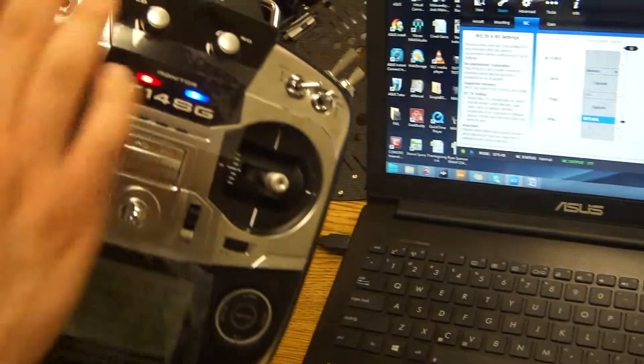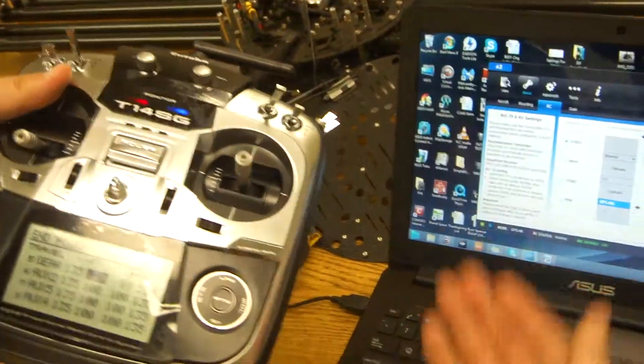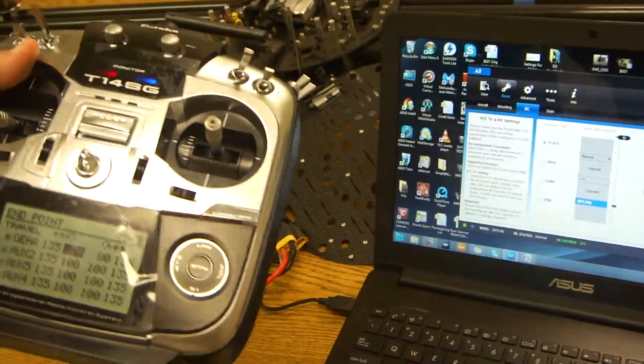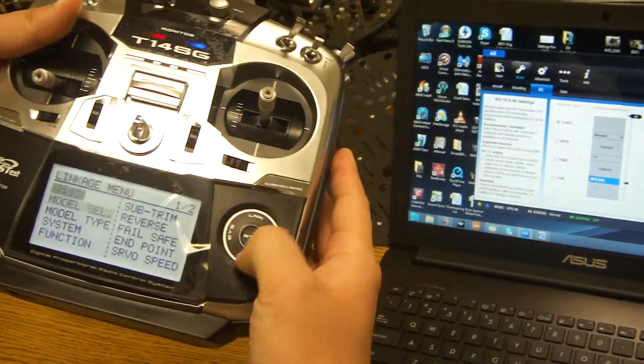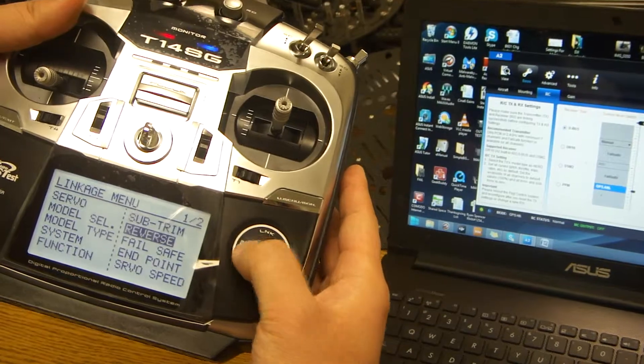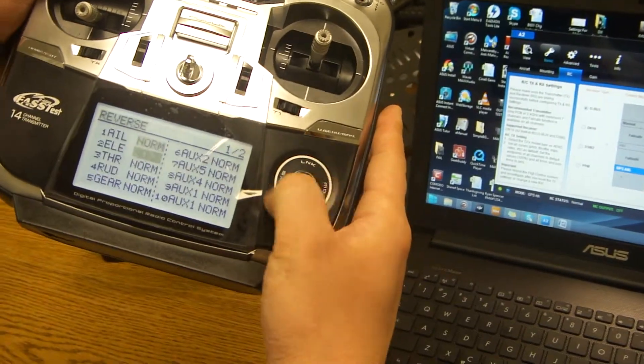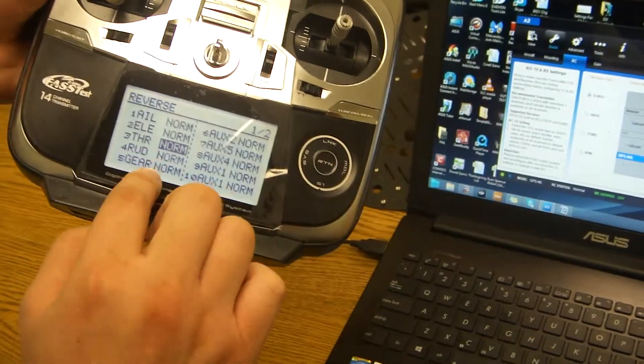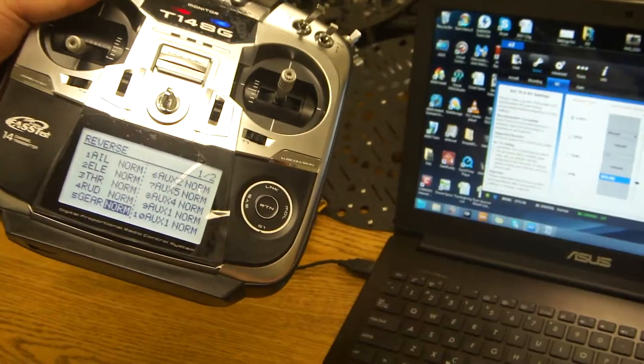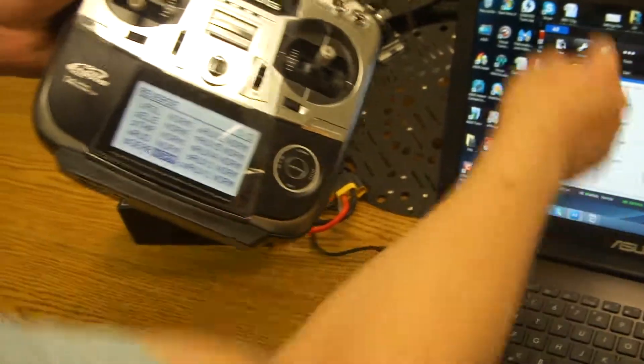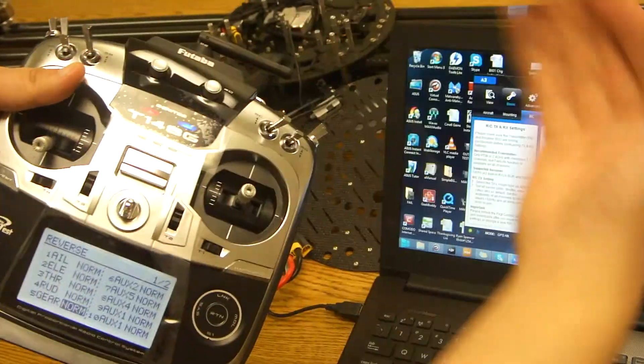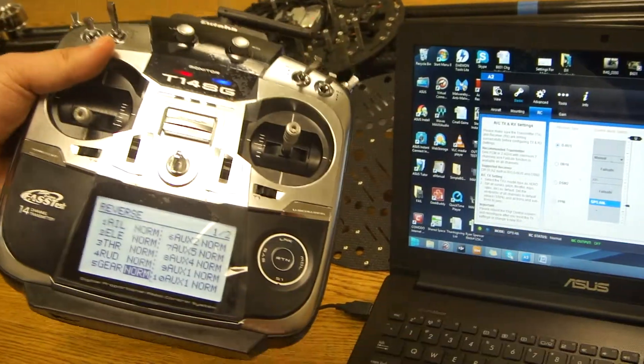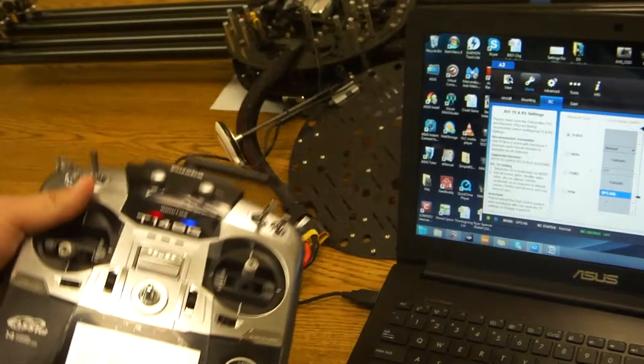Now if for any reason that when it's flipped all the way up, it's actually on manual instead of the GPS, you want to double tap link and go down to reverse. And you want to reverse the fifth gear. But for our purpose, it's actually flipped the right way. If for any reason it's reversed, you can always reverse it in the controller itself.